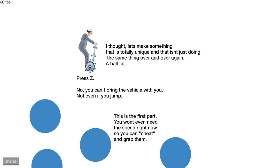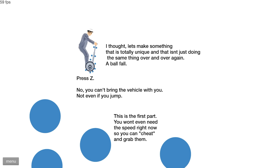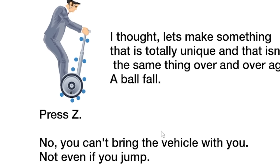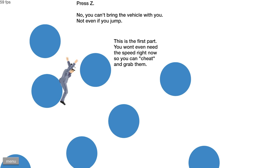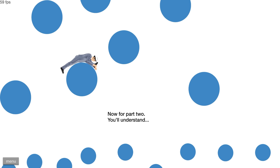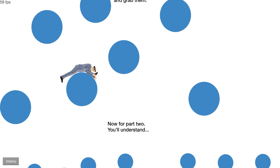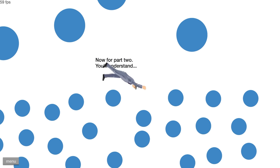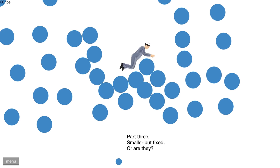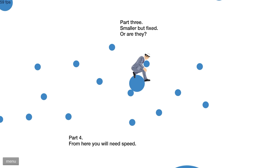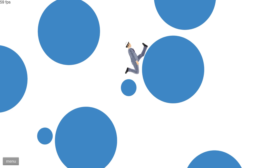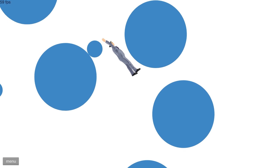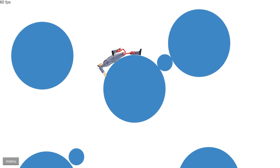This is a ball fall, but I have to mention something. It's made by only alcohol, so that's kind of interesting. Let's make something that's totally unique. Press Z. No, you can't bring the vehicle with you. All right. So let's find out what makes this different here. Okay. Now, for part two, you'll understand. You underestimate my ability to understand. Whoa. Smaller but fixed. Or are they? I don't know. What'd that say? Did that say I'm gonna need speed? My leg. Why? Okay.